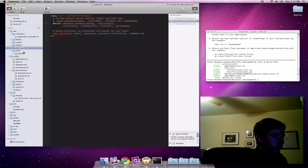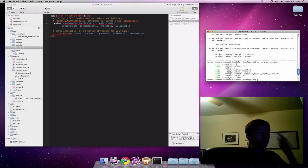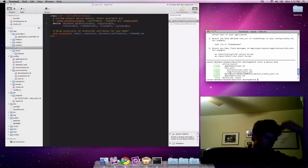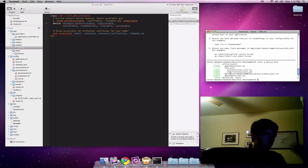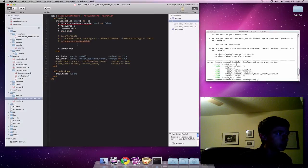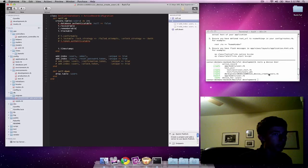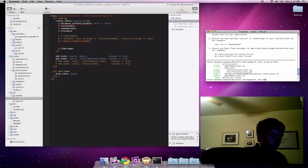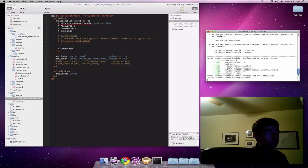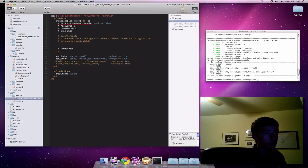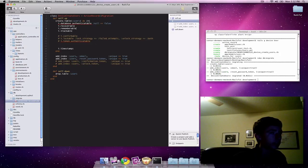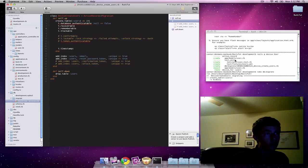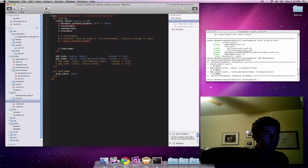There's one more thing that we need to do before running the application. That's that we need to actually create this database table. All we have to do is do a rake db colon migrate. This will run the database migration and create that user table as defined in this file. You can see quite a few files were created.